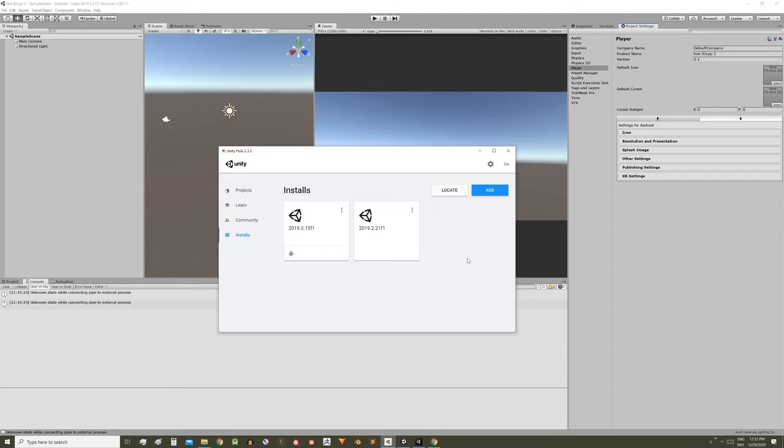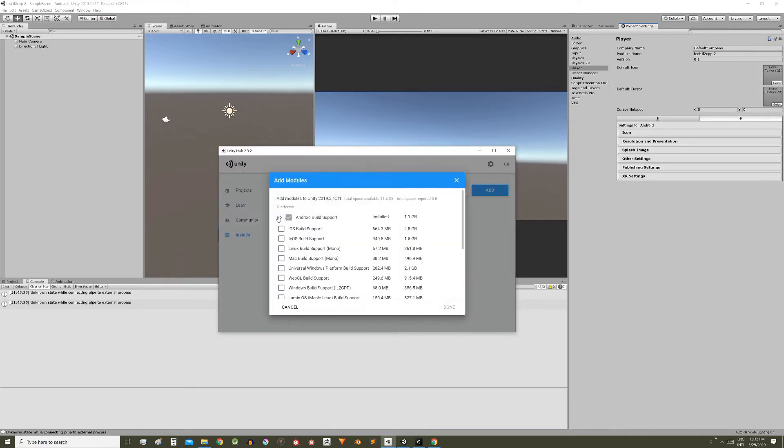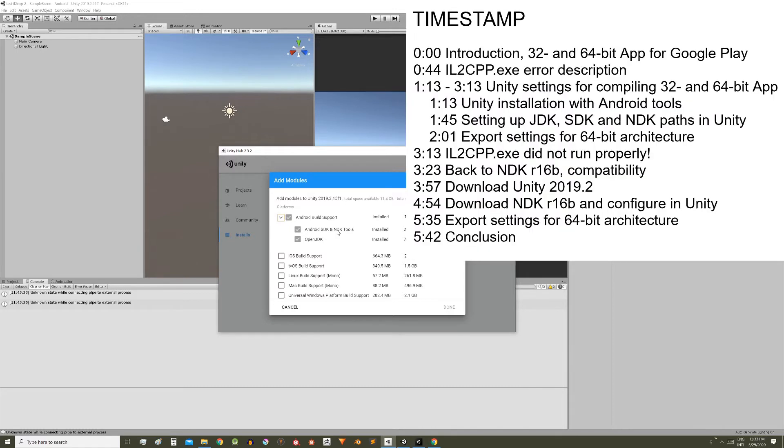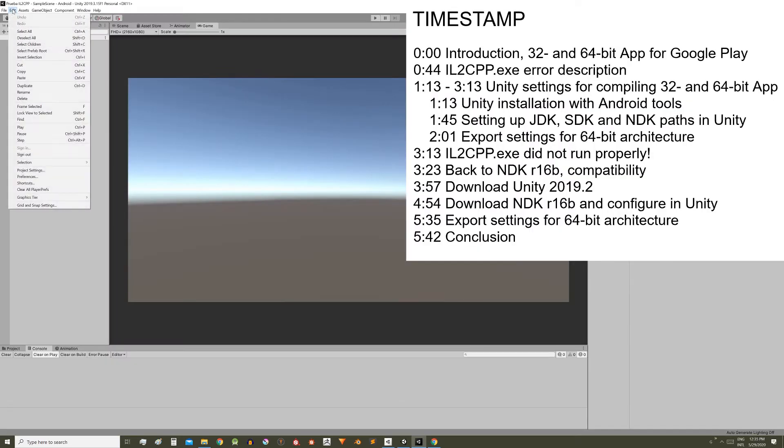Next, add the Android tools. These tools can also be added this way, with this option add module. Android build support is what allows you to make the switch platform, and then the SDK, NDK and JDK tools are needed to build the APK file. Make sure that your project version contains all the tools.